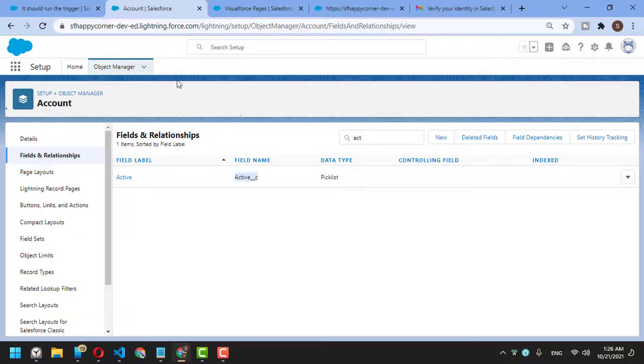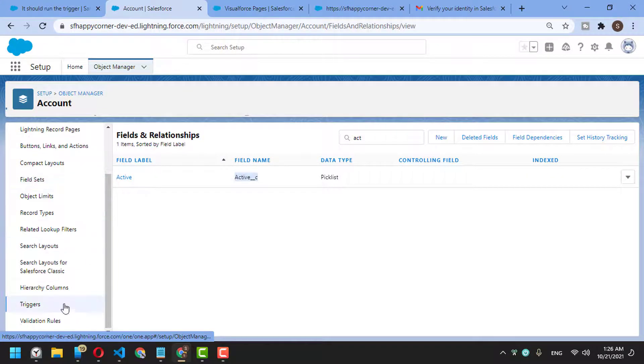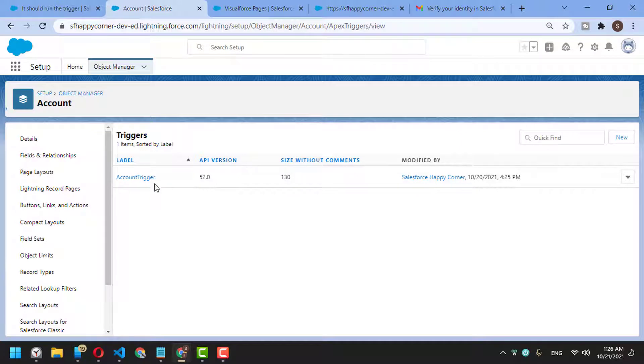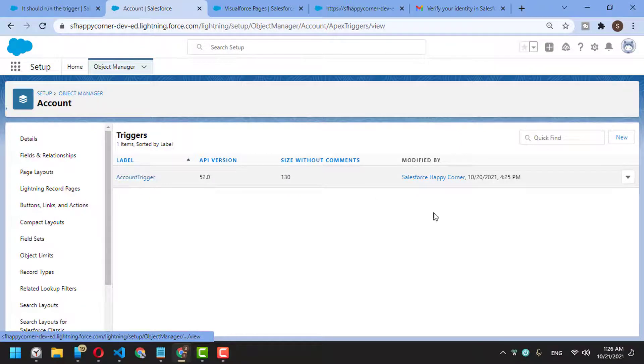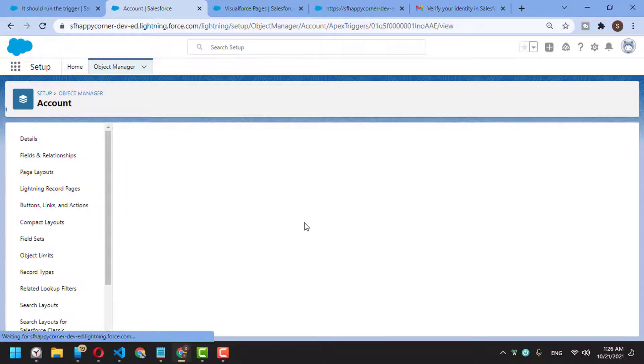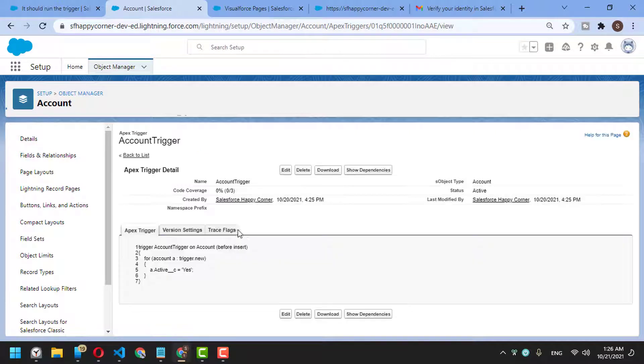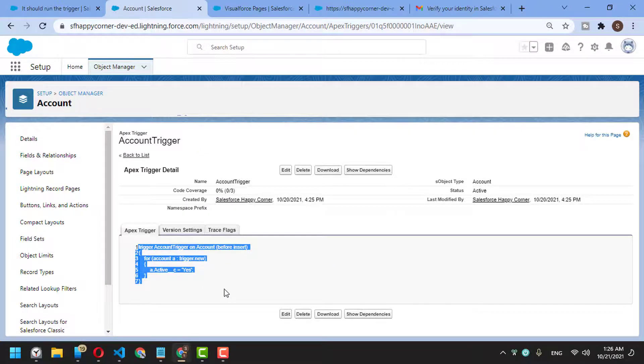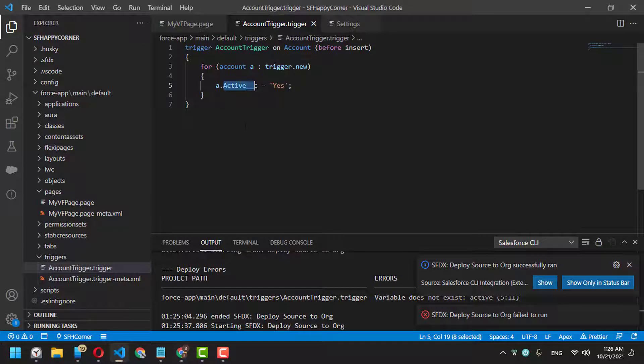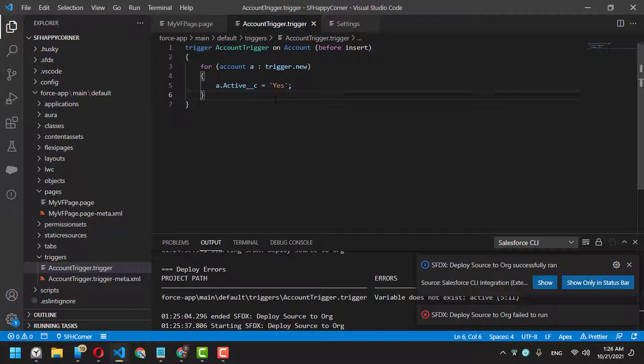To check the trigger itself, in the account configuration page you can find the triggers here. You'll find the AccountTrigger was created today, and you can see your code. So this is simply how to create and connect a Salesforce organization with Visual Studio Code.